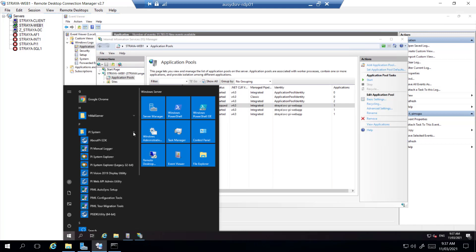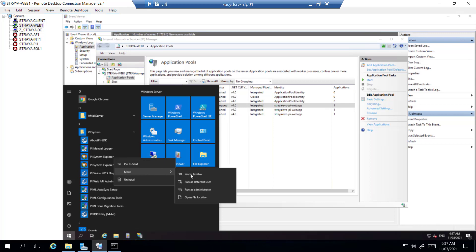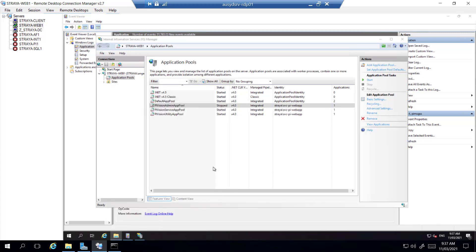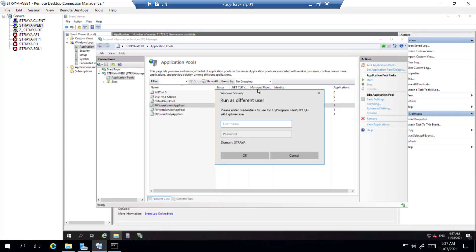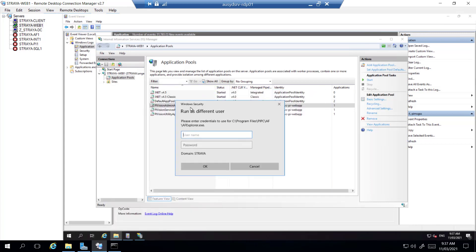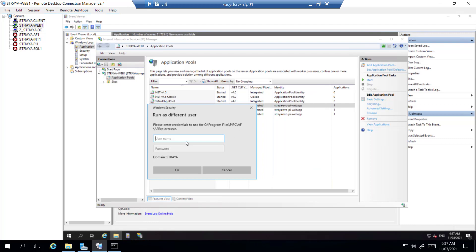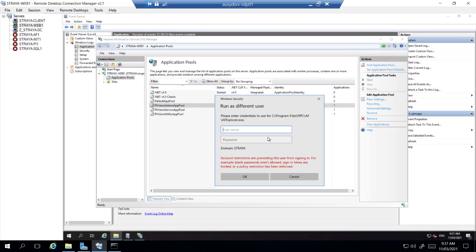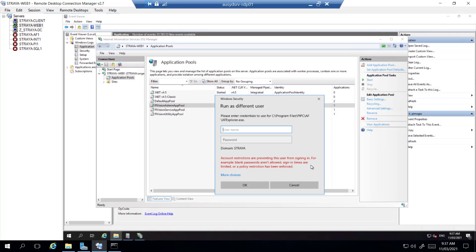So we'll just open up any application. For this one I'll do PySystem Explorer and we'll just run it as a different user. So put in the account. And we do not have permissions in this account to be able to log in like this.